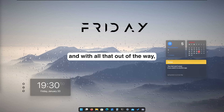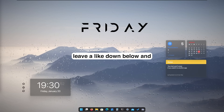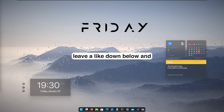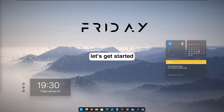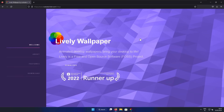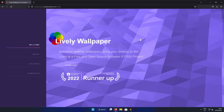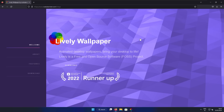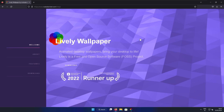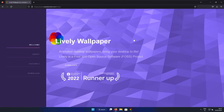And with all that out of the way, get subscribed, leave a like down below, and let's get started. First, let's customize our wallpaper. Let's go to rocksdynaster.com website, which is the website for Lively Wallpaper.